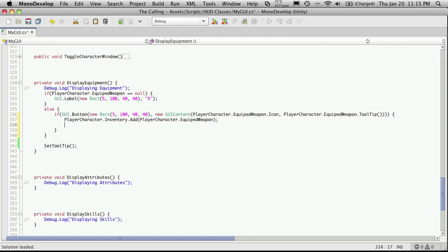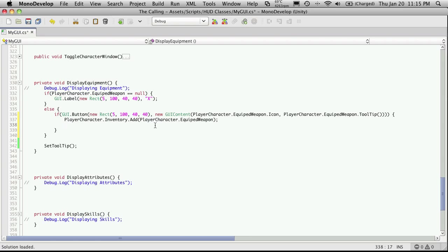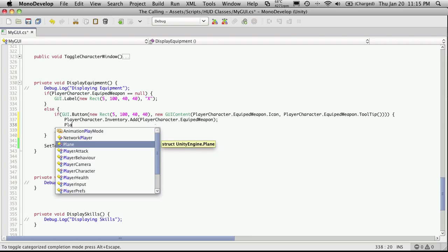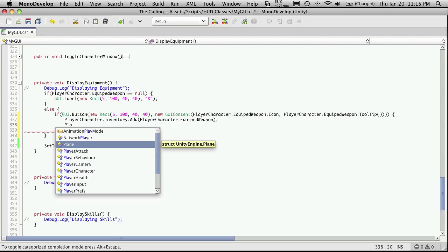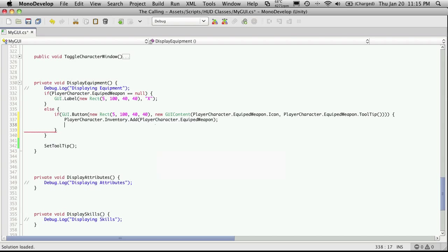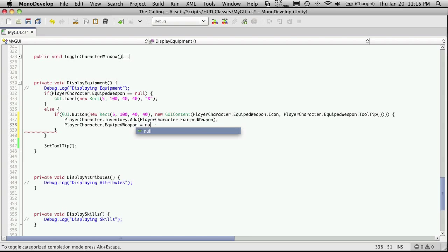And then I'm just going to go ahead and remove this item. I'm just going to paste this in and tell it to equal null.